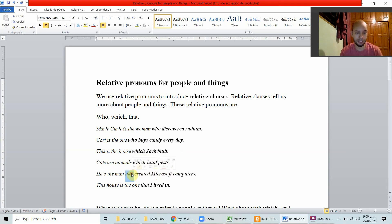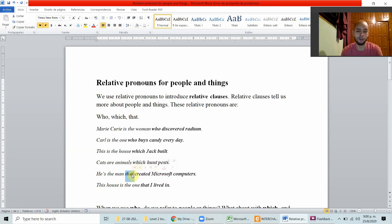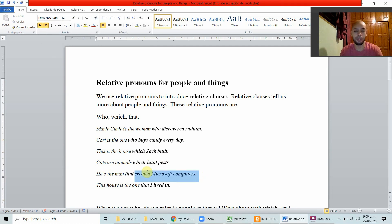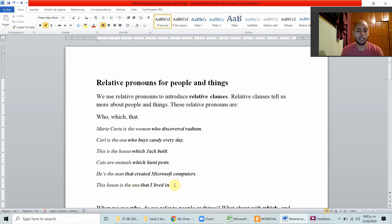He's the man that created Microsoft computers. 'That' is part of the relative clause, giving more information about 'he.' This house is the one that I lived in — 'that' is referring to this house.